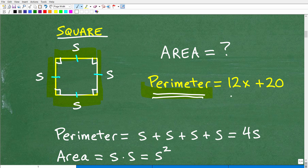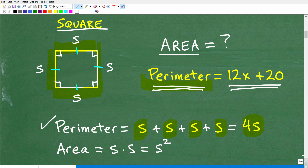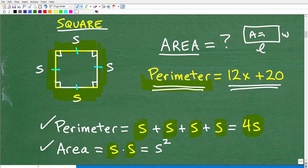The perimeter is being expressed as an algebraic expression, 12x plus 20. The perimeter of a square is all four sides: side plus side plus side plus side, or 4 times S, where S is the length of the side. The area of a square is equal to side times side, similar to a rectangle where it's length times width, but since length and width are the same, it's S times S, or S squared.